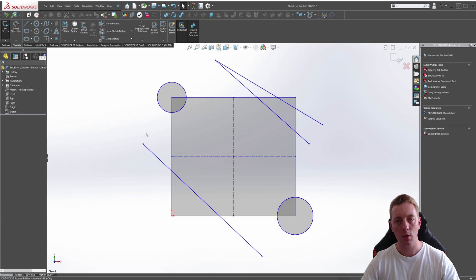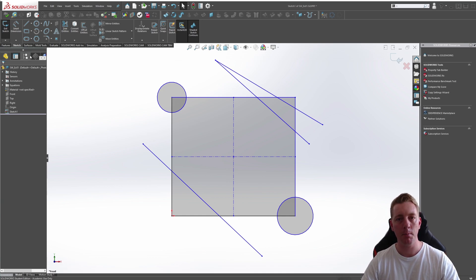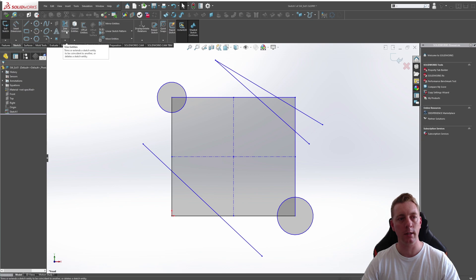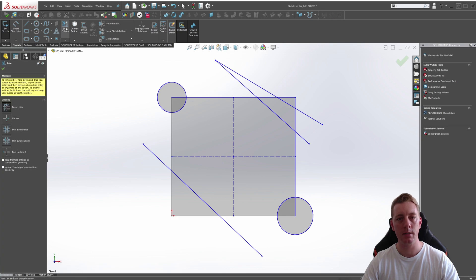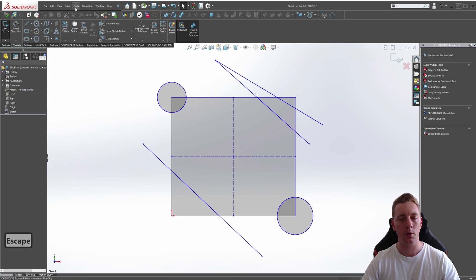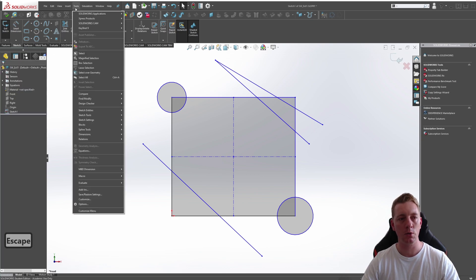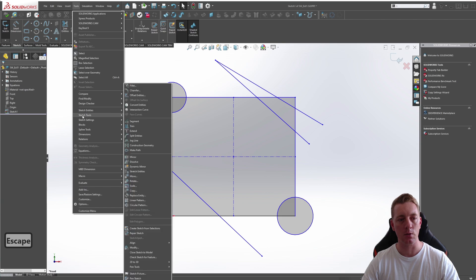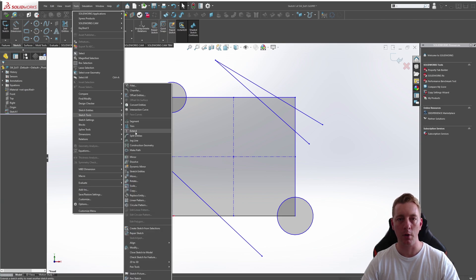To start the Trim Entities tool, you can do this a few ways. In the Command Manager in the Sketch tab, we can click on Trim Entities. You could also go to Tools in the menu, down to Sketch Tools, and then either Trim or Extend.